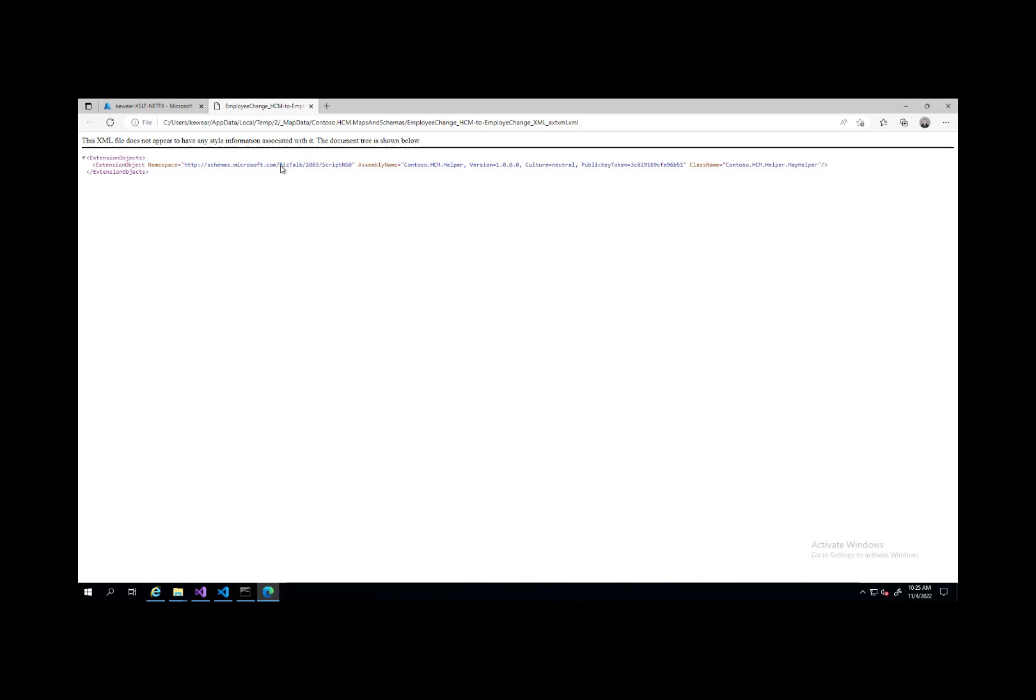This is missing today from our current implementation, but this is something that we're going to support in the near future where you will be able to provide this extension object information, and then the XSLT file won't have to be modified in order to get this to work. So we do need to tweak the XSLT file, at least for now, in order for this to work. But once we have extension object support, then we won't have to do this.